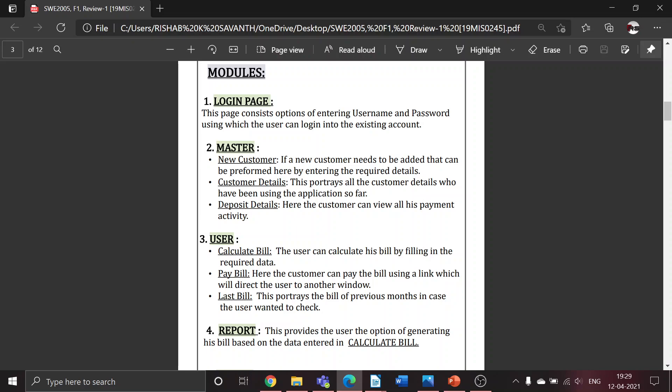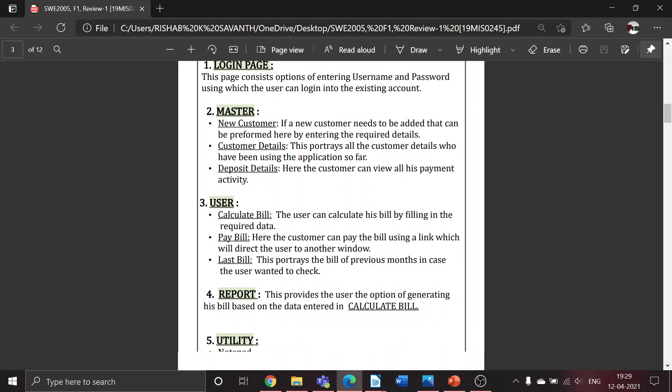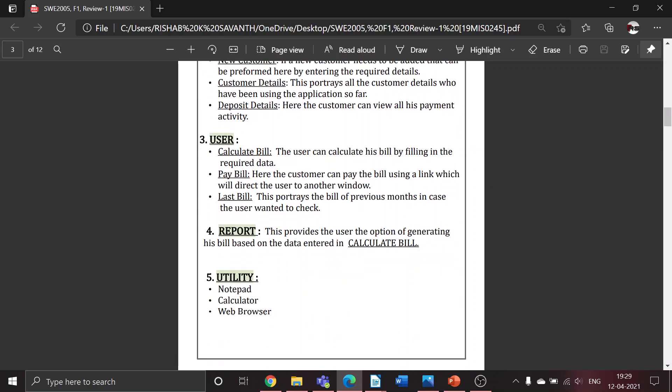Then we have the last bill functionality - this will show the bill of the previous month in case the user wants to check. The fourth module is Report, which provides the user the option of generating his bill based on the data entered in calculate bill.